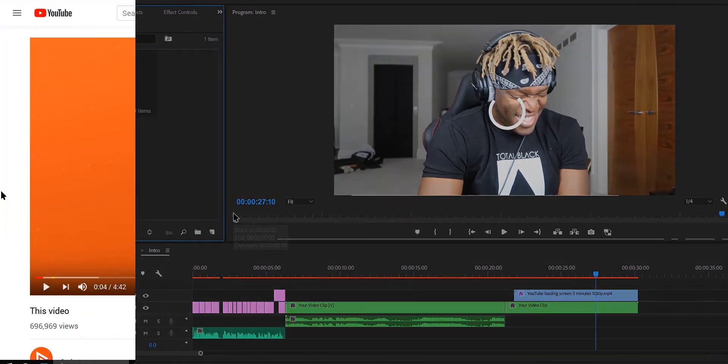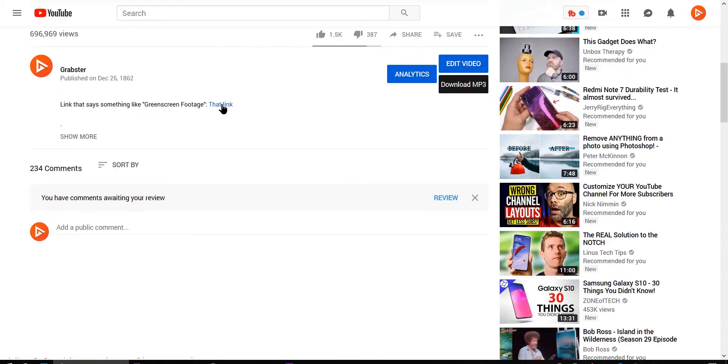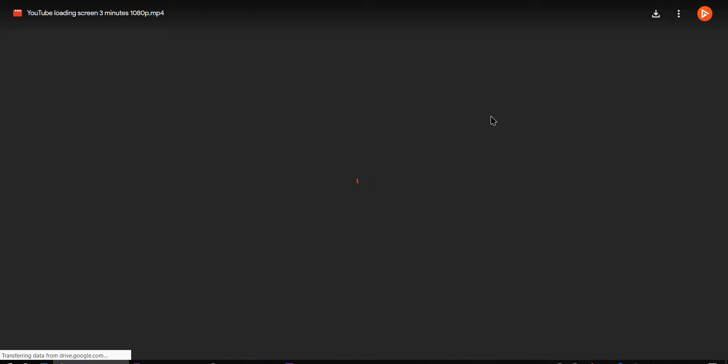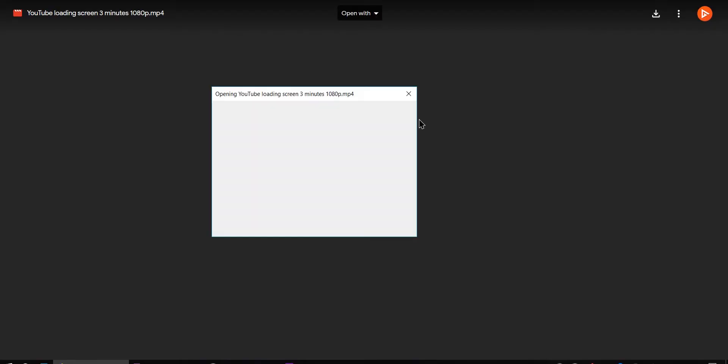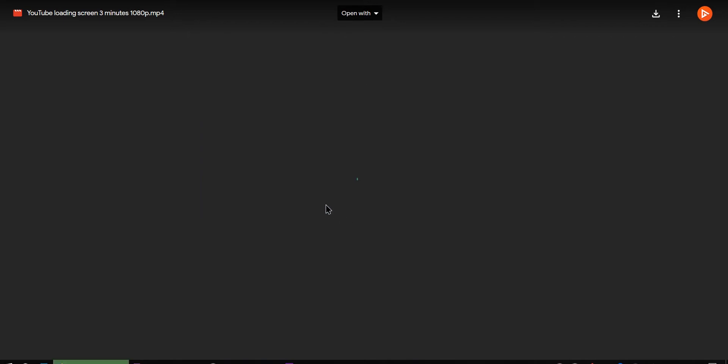So the first thing you're gonna want to do is head over to the description below and download the green screen footage. The clip is in 1080p, but if you want it in 4K, I have a link to that on my Discord server which I will leave more details to and link in the description below.